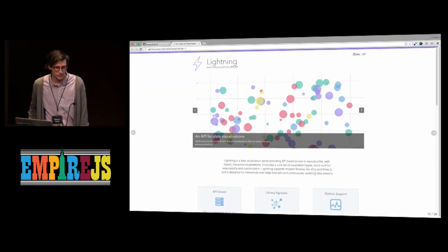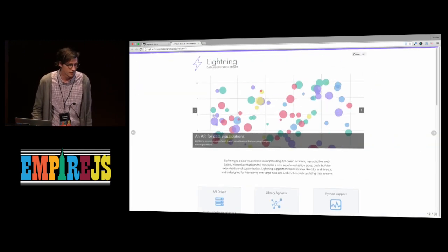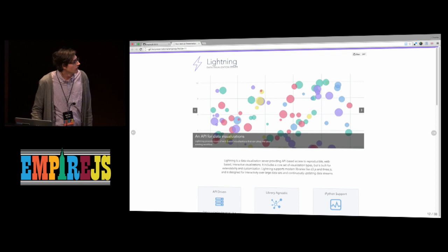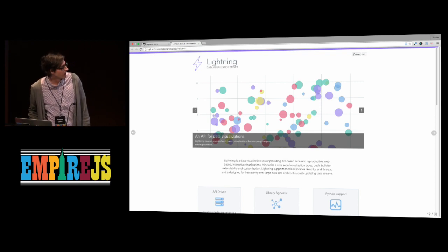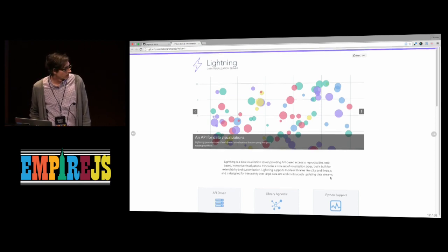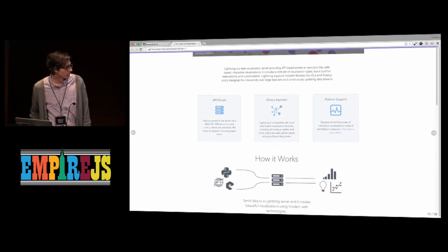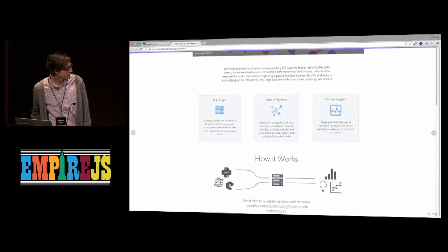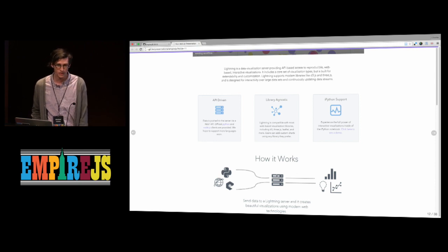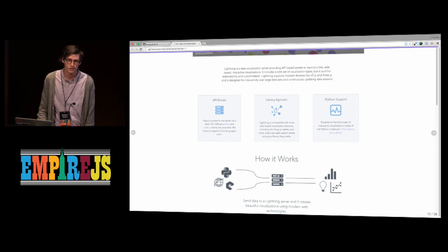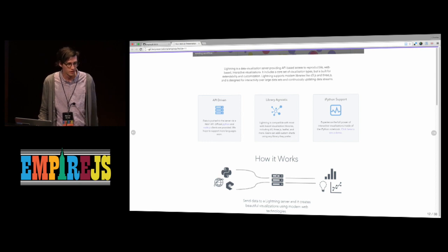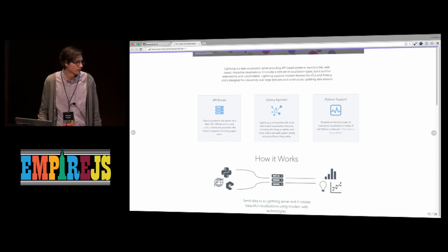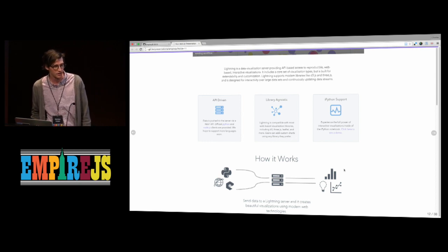So this is a thing that I've been building. This is our landing page, Lightning. I describe it as an API for data visualization. The architecture is mainly that there's this Lightning server running somewhere, and you just send a bunch of data to it. You send post requests with data, and you send some metadata along, like, what do you want it to look like? What kind of form do you want it to have? And then it will produce this output.